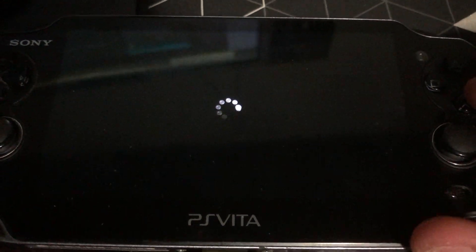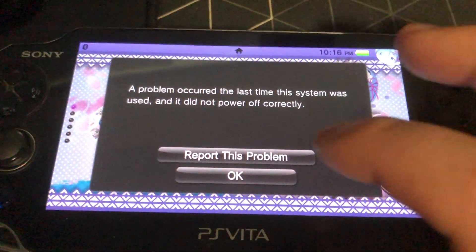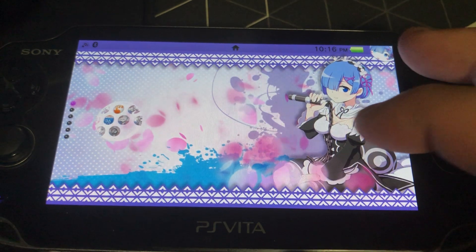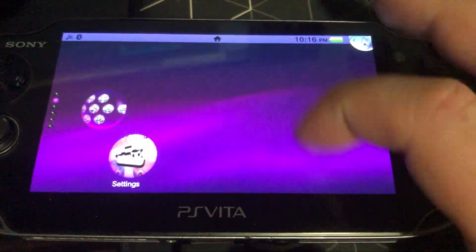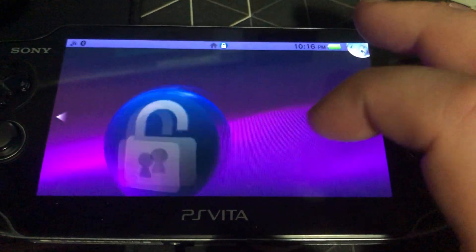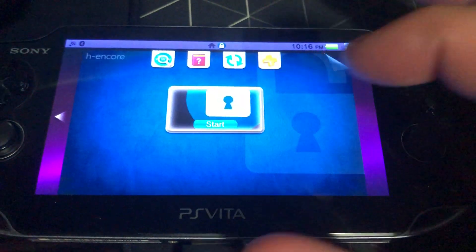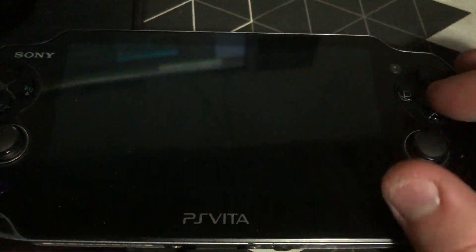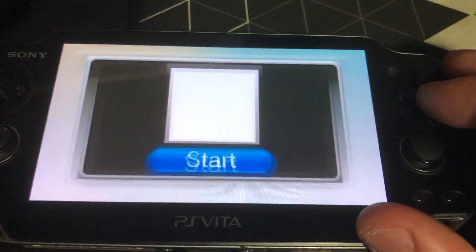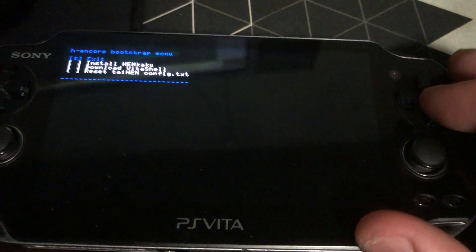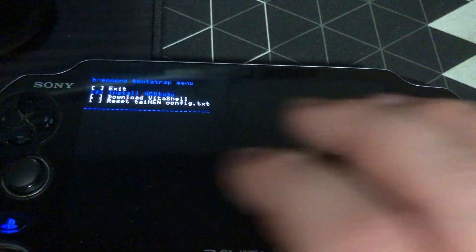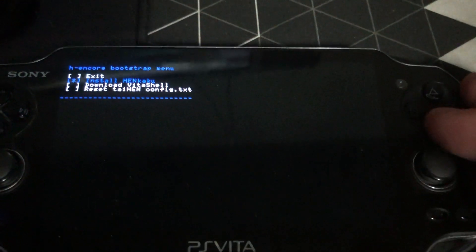So that's the extremely rare, like 1 in 10 trillion chance where H Encore doesn't work, so we're going to do it again. From what I understand, the hack has a small fail rate - that's fine though, you just restart it.